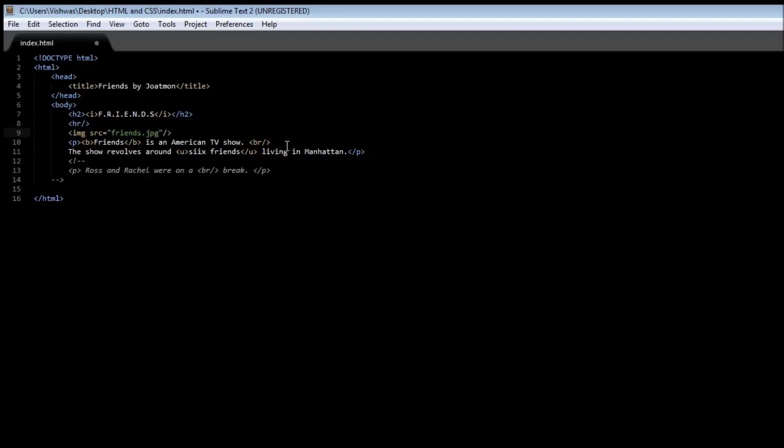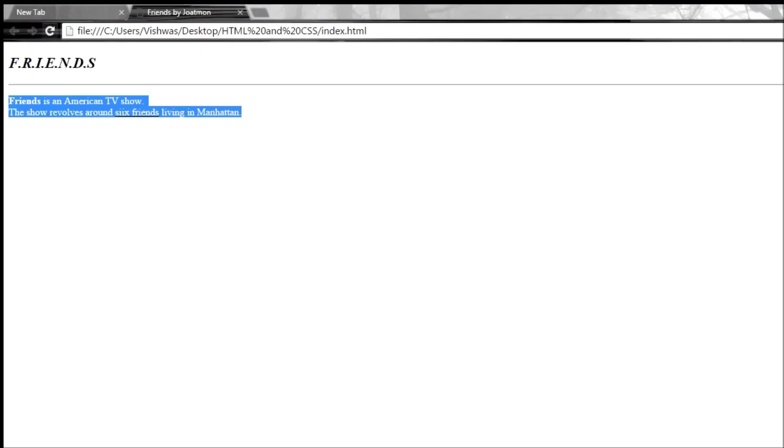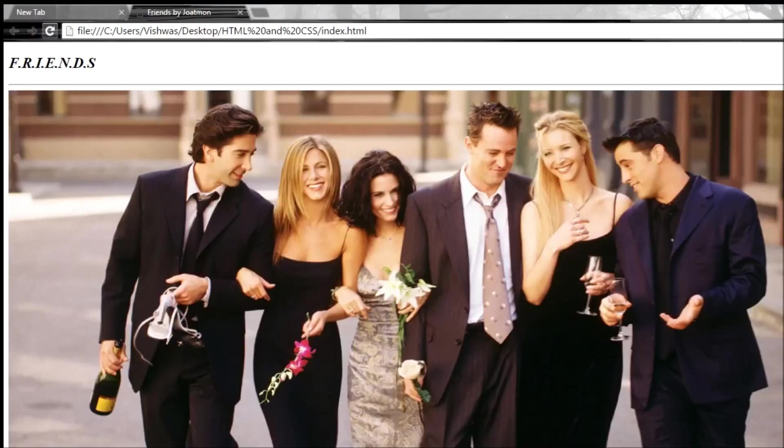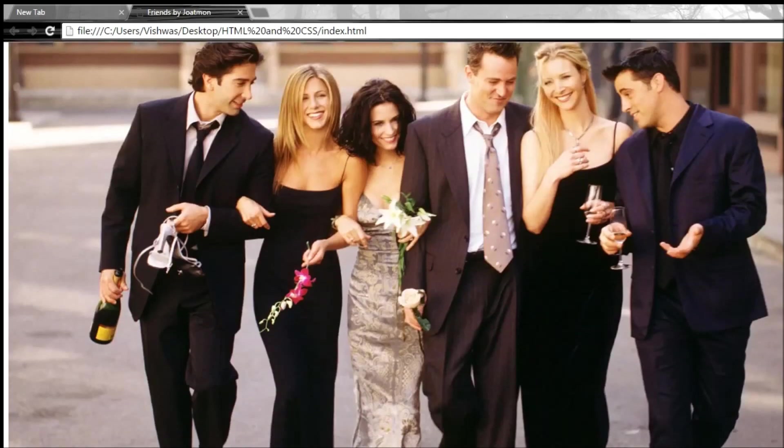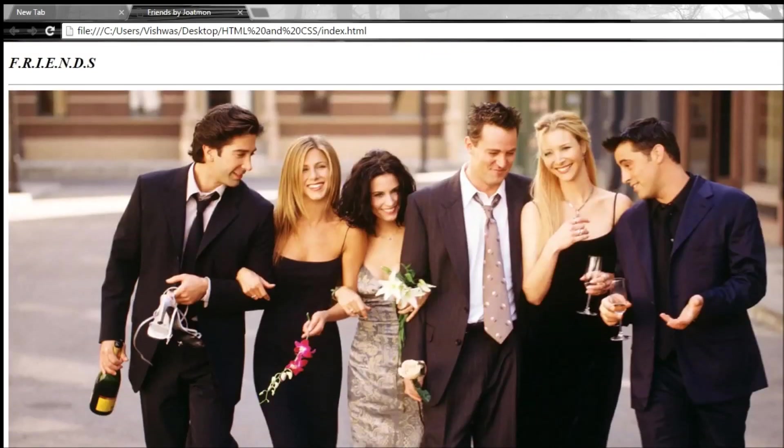Now there's also a second attribute called alt which is used to specify some text in case the browser is not able to load the image. So this is friends image. Now when we go ahead and save it and reload it then we have an awesome image of friends.